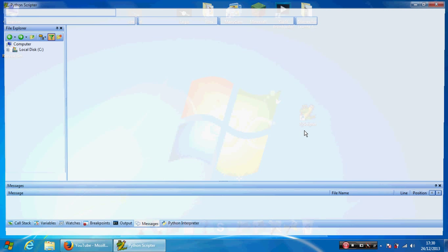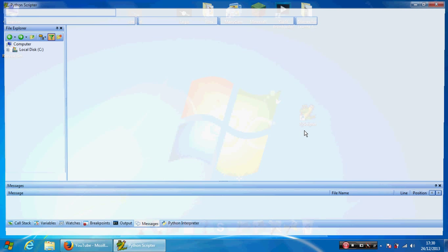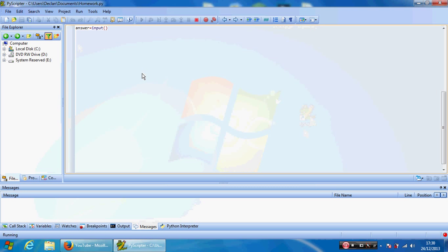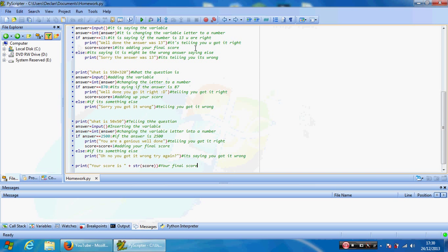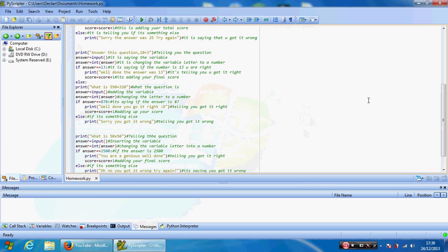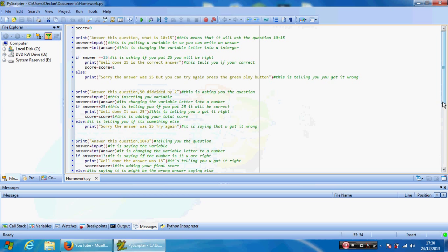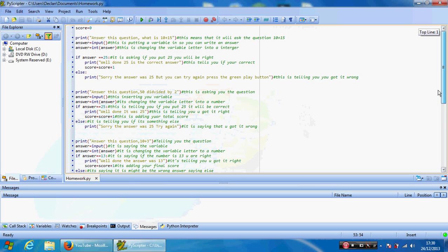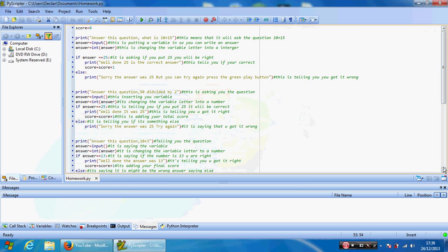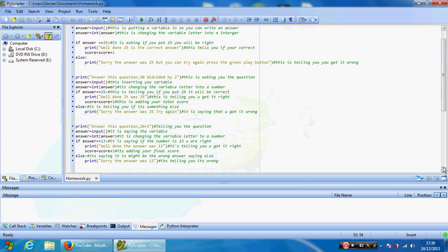So this is what I did for my homework. There are 26 lines in this. Oh, I think there is. Yeah, there are 26 lines. This is the 26th line.